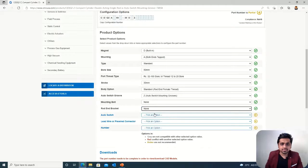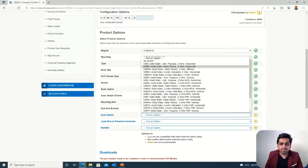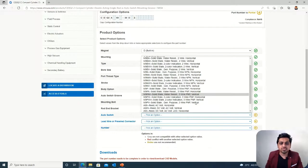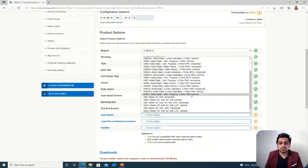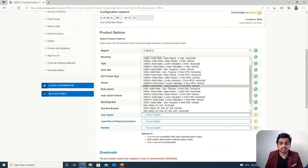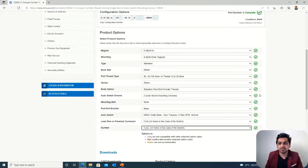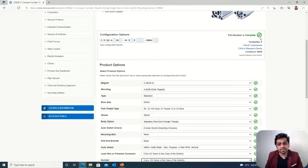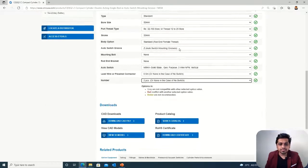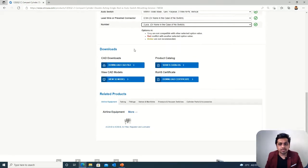The selection is almost complete. Here I am selecting an auto switch — this is a sensor which confirms the position of the linear actuator. There are a lot of options available and you have to be precise while selecting them. I have selected this option, then the wire length and number. As soon as I click this option you can see all the ticks are green and my product number is complete. Once your product is completed, additional options are also activated — on the bottom you can see the options for CAD download, view 3D model, and product catalog are now activated.